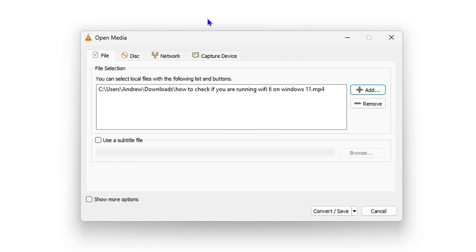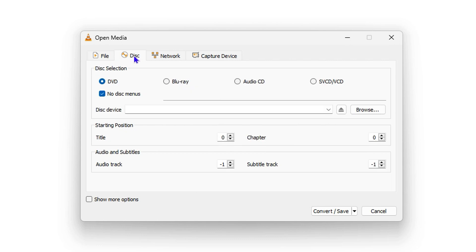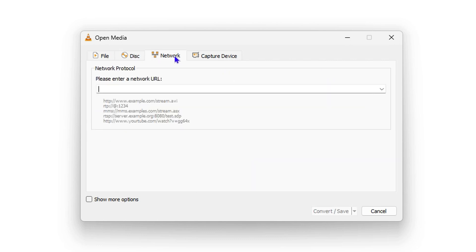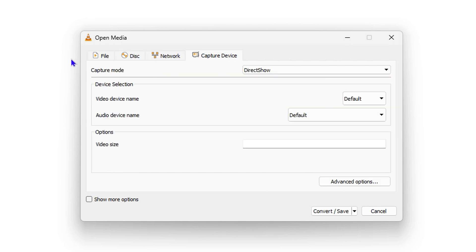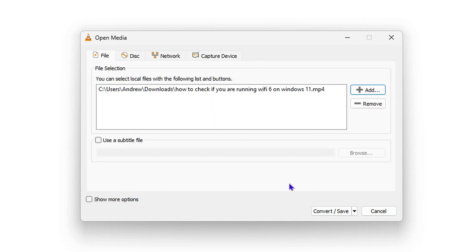I'll quickly go through the other tabs so you can see what's there — you have the Disc tab, Network tab, and Capture Device tab. But under the File section, go ahead and select Convert / Save.